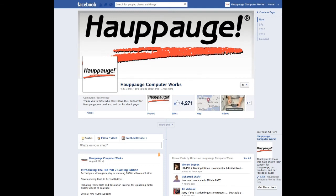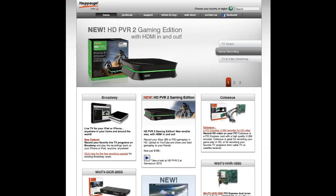Well that'll wrap up this episode of the Hauppauge Product Preview. From all of us at Hauppauge, thank you for watching. I hope this video was helpful for you. If you have any questions or want to learn more about our products, visit us and like us on Facebook, or you can visit our website at www.hauppauge.com.